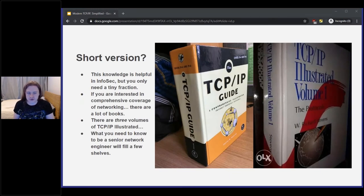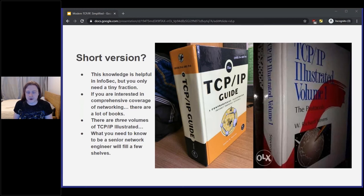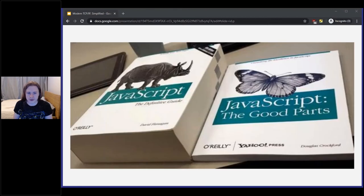This is going to try to be a short version. Having basic networking knowledge is very helpful in InfoSec, but the amount that you need to know is nowhere near the bookshelf worth of books that you need to know to be a network administrator. These are a couple of well-known books for TCP/IP — both quite large, and the TCP/IP Illustrated book is volume one of three. The goal here today is to distill things in an opinionated way to the most important parts.